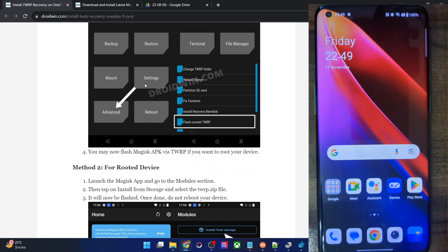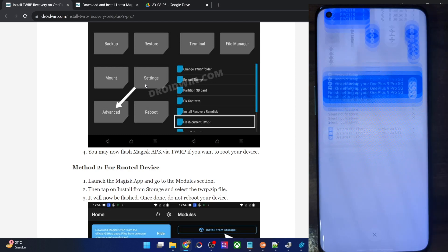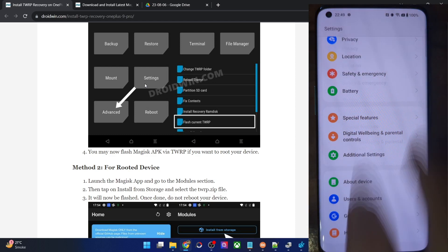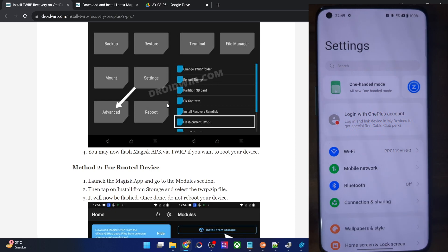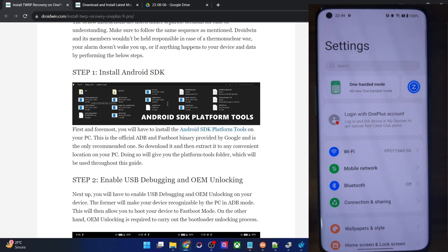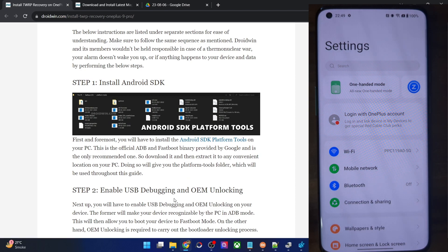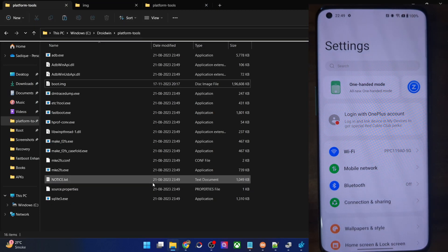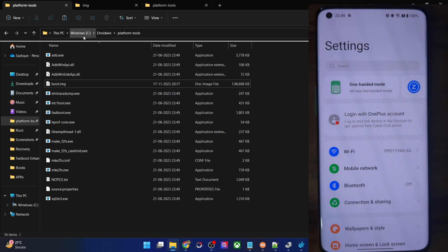My phone is non-rooted and it's on the latest Oxygen OS 13.1 — it's the OnePlus 9 Pro. First and foremost, you will have to download the Android SDK platform tools. Get them from my guide and extract them onto your PC. You could extract them anywhere you want. In my case, I've done the extraction in C drive — these are the files of platform tools.